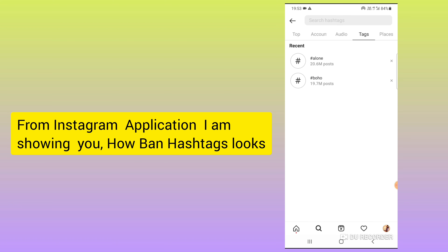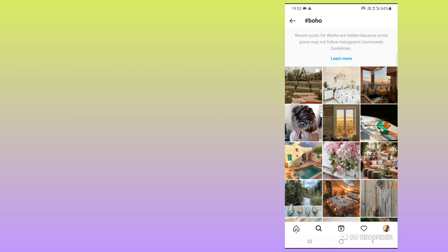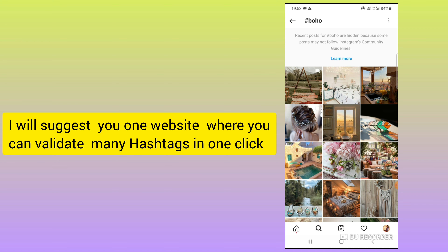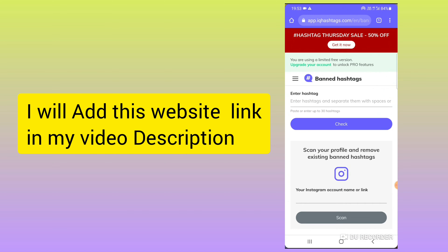So I'm just showing you examples of two hashtags here. There are many hashtags like this, and you cannot check them one by one inside Instagram itself. So to check hashtags — for example 'boho' and 'alone' — you need a website. I will add the link in my video description.